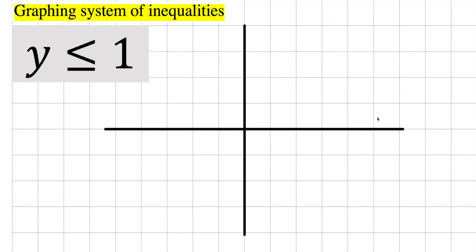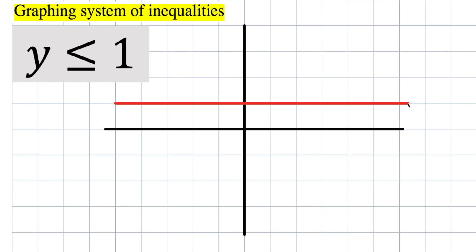So we want to graph this system of inequality and it's saying that y is less than or equal to 1. We know that solid lines are represented by less than or equal to or greater than or equal to, so we need to use a solid line for this problem.